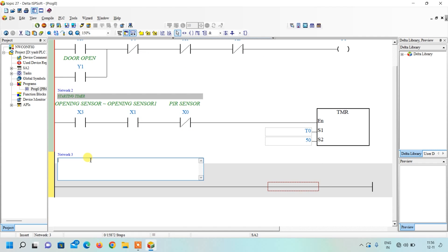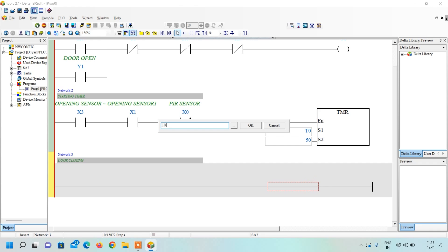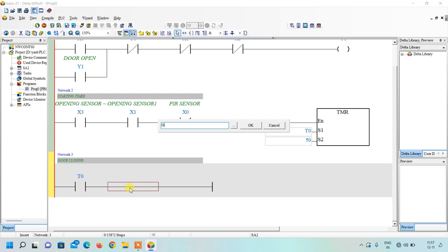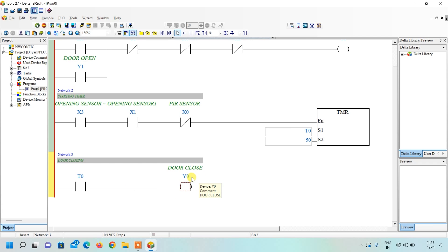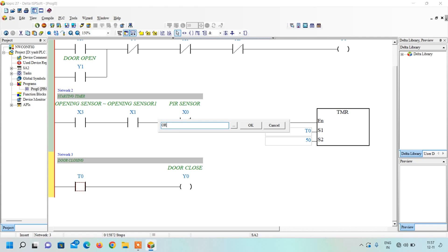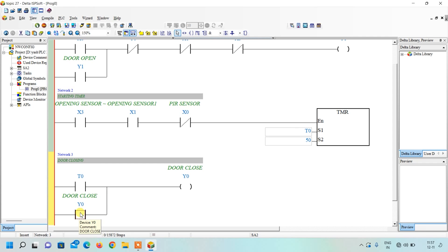Insert a new network — this is the network for door closing. When the timing is completed, output Y0 should turn on to close the door. Write LD T0 to insert the NO contact of T0, then write OUT Y0 — the door close sequence output turns on. We must latch this: select Y0 parallel to T0 and write OR Y0, so even if T0 turns off, Y0 stays on. Again, use interlocking with the NC contact of Y1 — if the door opening output is currently on, Y0 cannot turn on.